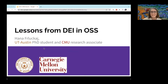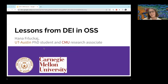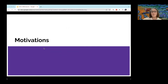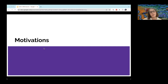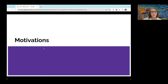Hi everyone, thank you for joining. My name is Hannah Feluchkai. I'm currently a PhD student at UT Austin and also a research associate at Carnegie Mellon University. Before I start, I want to go a little bit into the motivations of doing this work on open source software, why I think it's important and my own personal reasons for it.